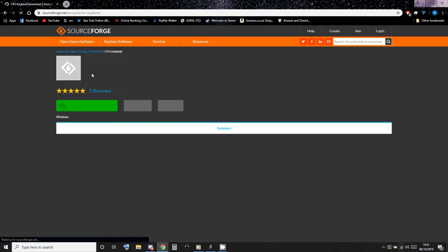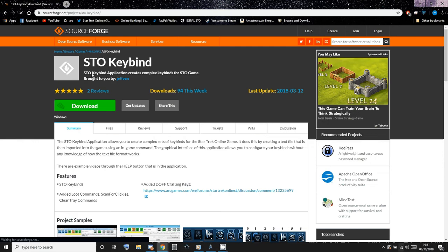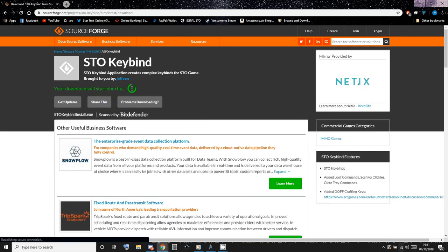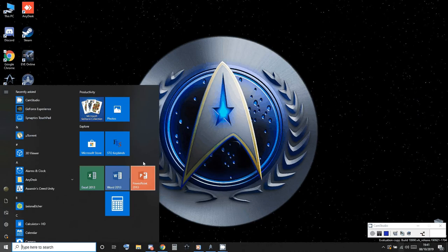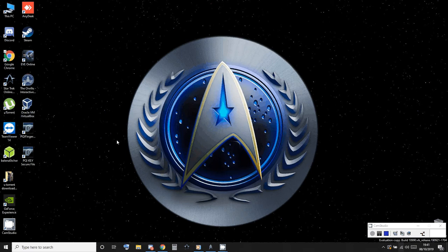And all you need to do is click on that and then it will begin your download within five seconds. Obviously I've already got it on my PC, so here it is. You need to look for this STO keybinds.